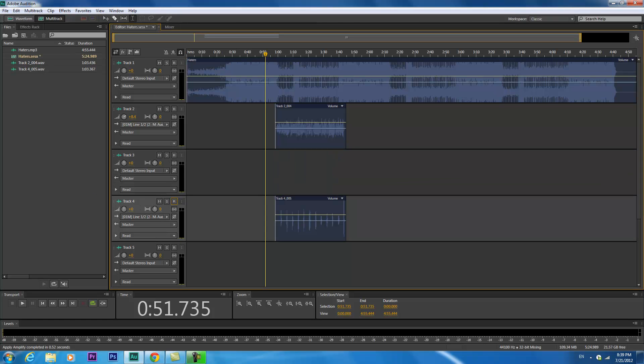Yo, what up? It's TZ. I'm about to show y'all a tutorial on how to mix on Adobe Audition CS6. I'm about to play this for a little bit so y'all can hear the quality of it. I just recorded it just for this video, so that's it.